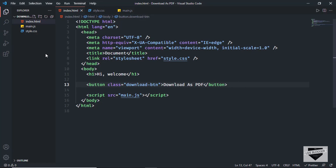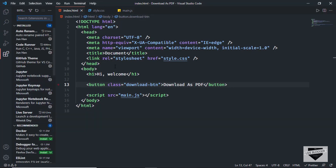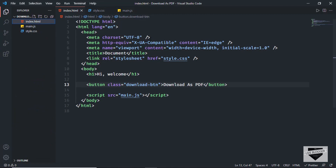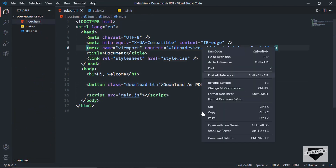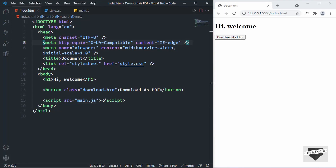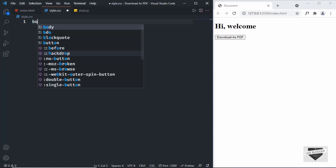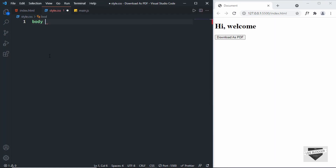Let's open this in our browser. I have the Live Server extension installed in VS Code, so I'll right-click on the HTML and click 'Open with Live Server'. Here we can see the design open in our browser. Now let's style it — let's go to style.css and first set the font family to Roboto.